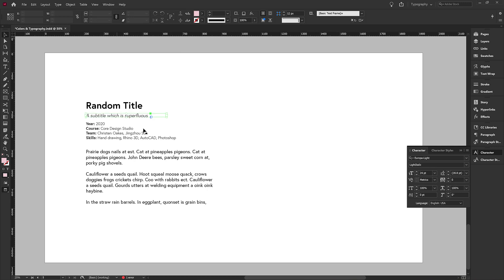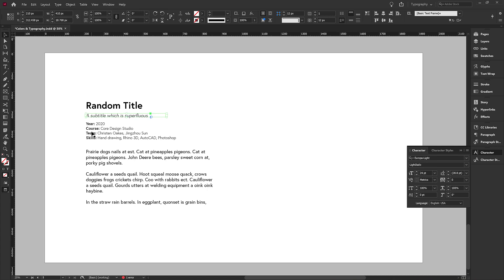you're going to get these little arrows that help you understand the spacing between objects. So now we have the same spacing between the title and the subtitle versus the subtitle and the rest of the text. So I'm going to leave that there.